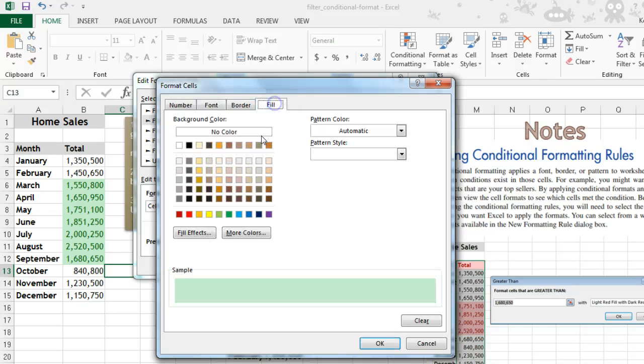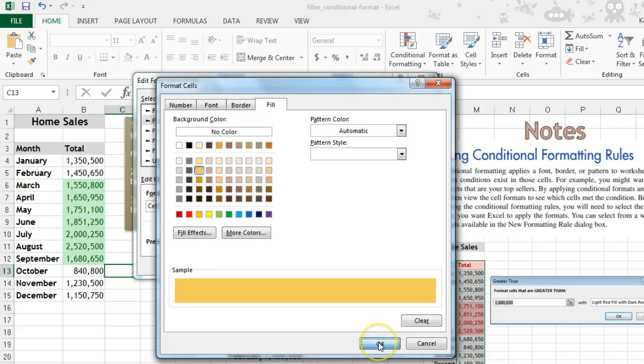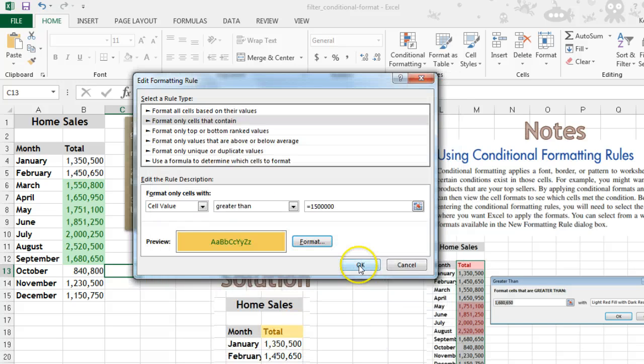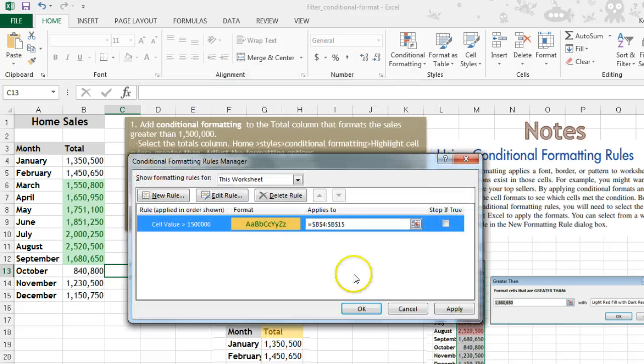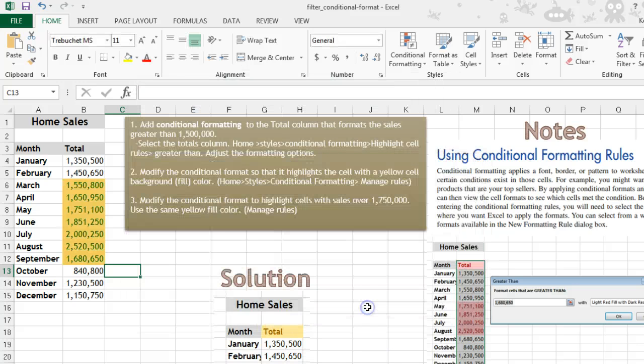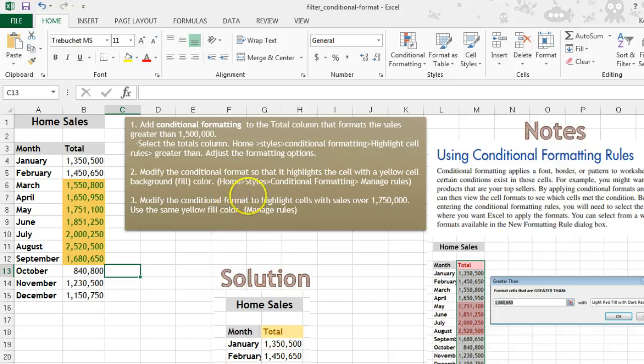So fill color, some kind of a yellowish, and that changes it.